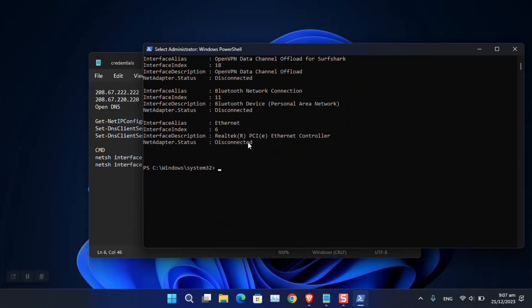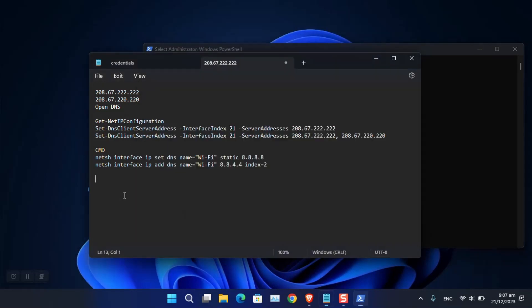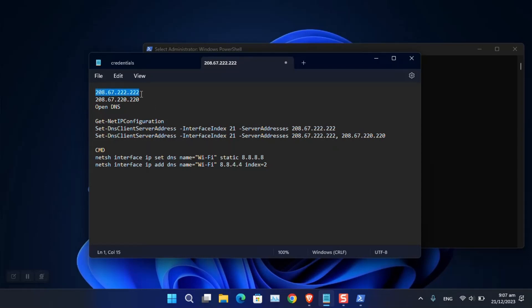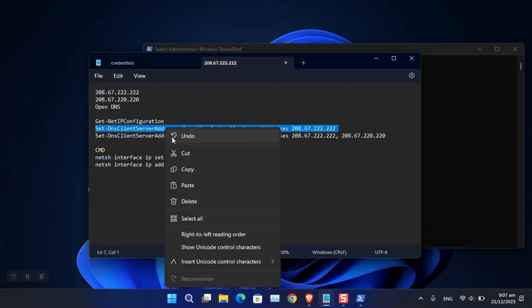This time, instead of Google DNS, I'm using OpenDNS. You can see the preferred DNS and alternate DNS values for OpenDNS that I'll be entering.